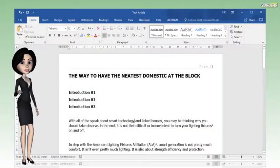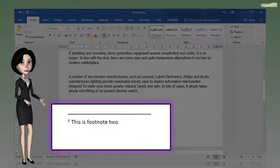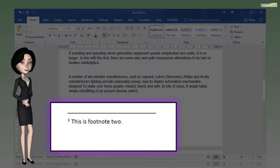Press the delete button on your keyboard. And now you will see footnote 1 is deleted and the superscript number for footnote 2 is renumbered to 1.